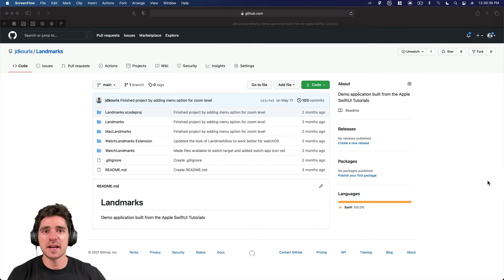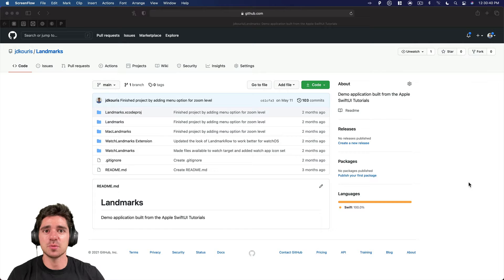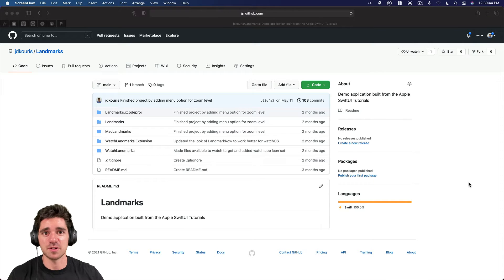Hello everybody and welcome back to the channel. In today's video, I'm going to show you how you can get good with Git, specifically using Xcode as your main tool for doing so.